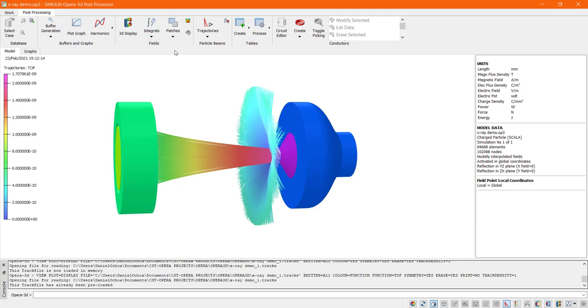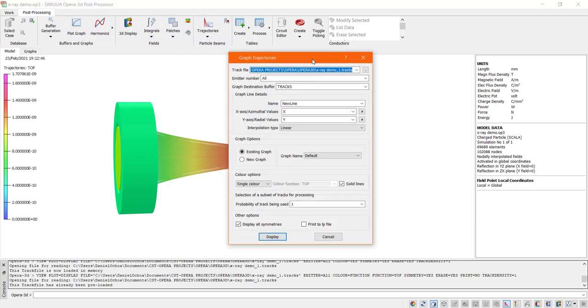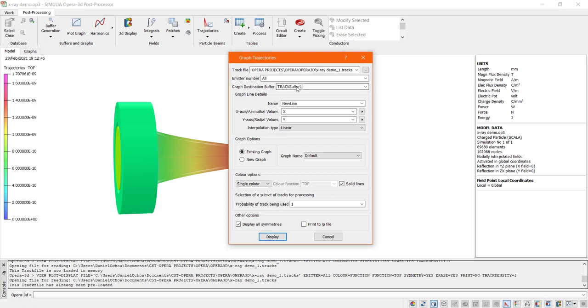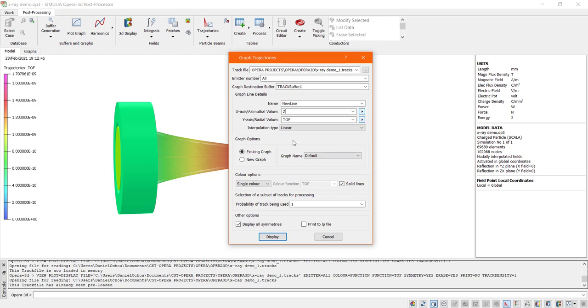Now in addition to these trajectories on a 3D model, they can also be plotted on a 2D graph using the graph trajectories tool button. In this case, we are displaying the time of flight as a 2D graph. I'm going to use a color function again.